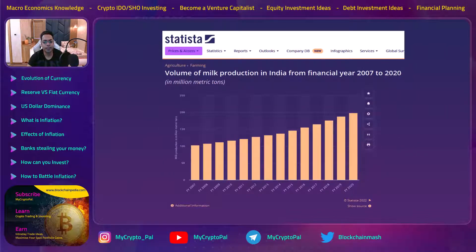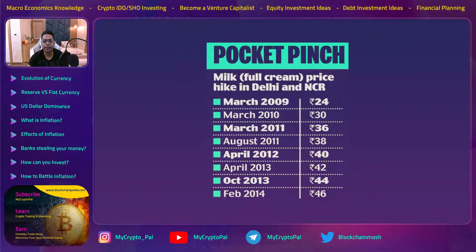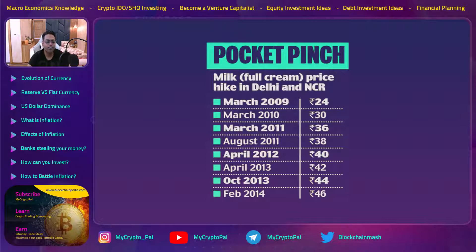Looking at milk: production in India has gone up from 2007 to 2020, yet you are paying six rupees more every year for the same packet of milk. Even though production is increasing, the price should go down — but surprisingly it goes up by more than 10% a year. You can see prices going from 24 rupees to 30 rupees in one year — a six-rupee increase. Has the milk price gone up more than 10%? Yes. 10% of 24 would be about 26 rupees.